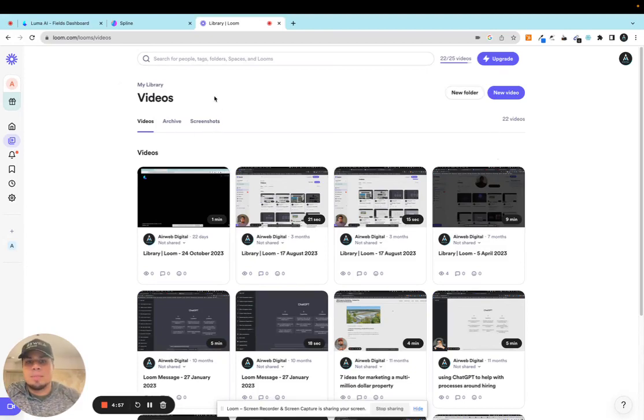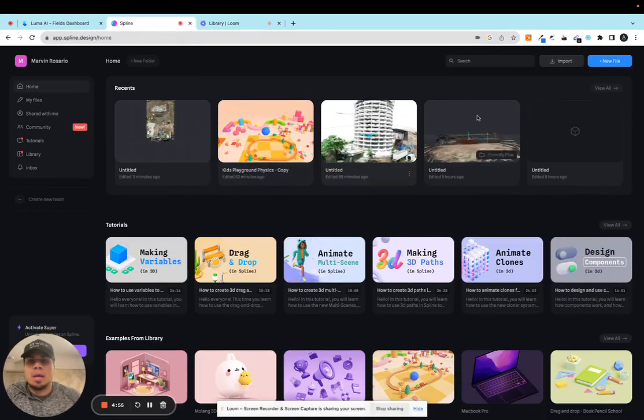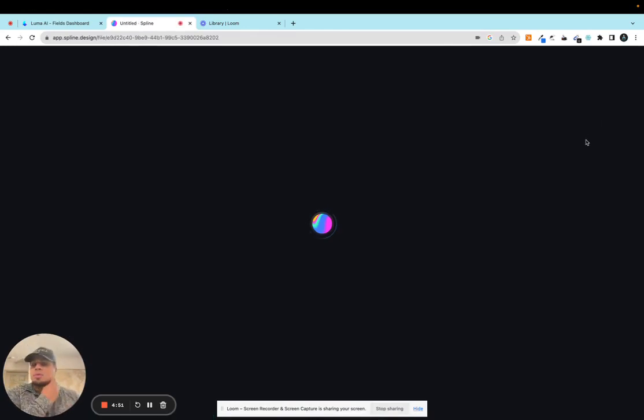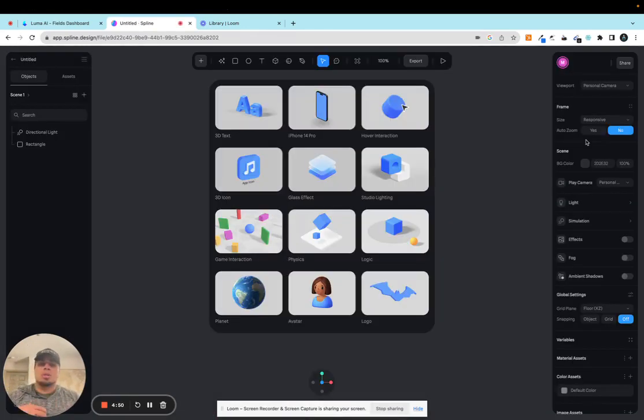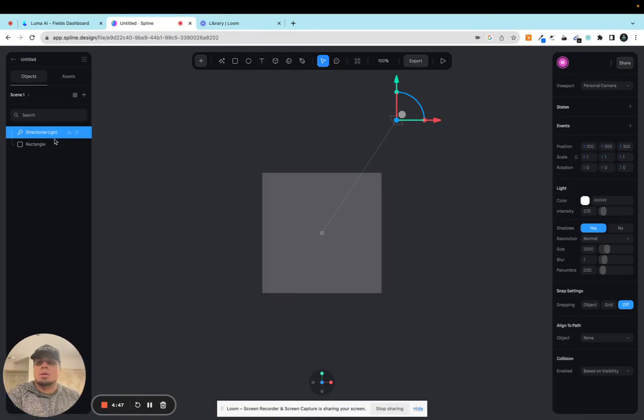Everybody, it's Marvin from AirWeb and in this video I want to show you a new update that just came to Spline. This is something really interesting that you can do with your Gaussian splats.